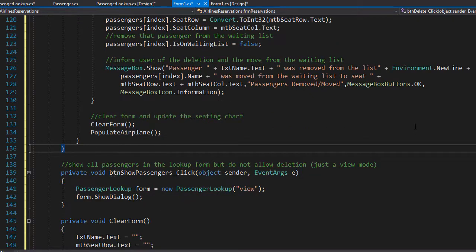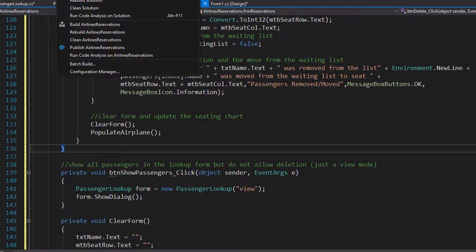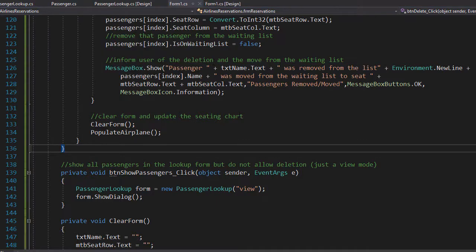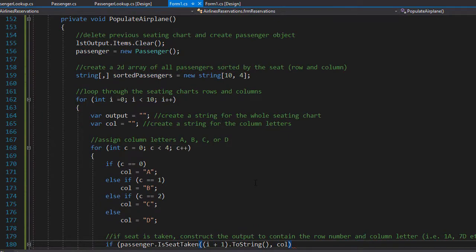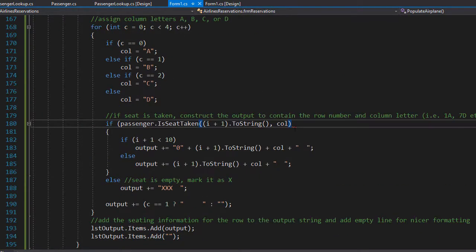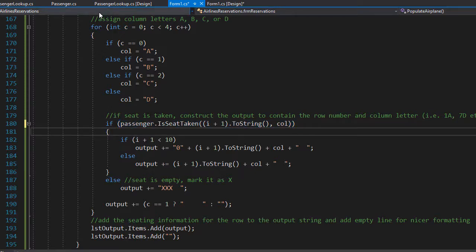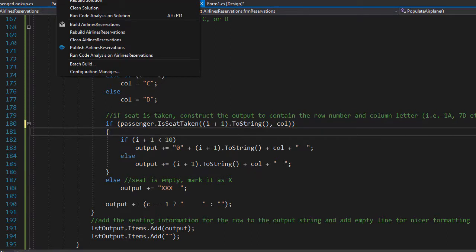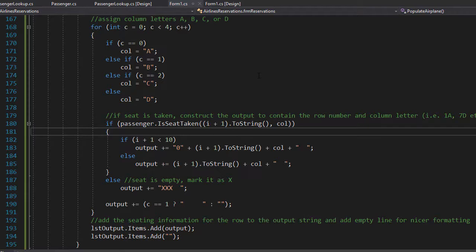Let's build the project to make sure it compiles and we didn't miss anything. There were missing parentheses in the populateAirplane if statement, so we fix that. We build it again and the project builds successfully — we are finished and ready to test the application.